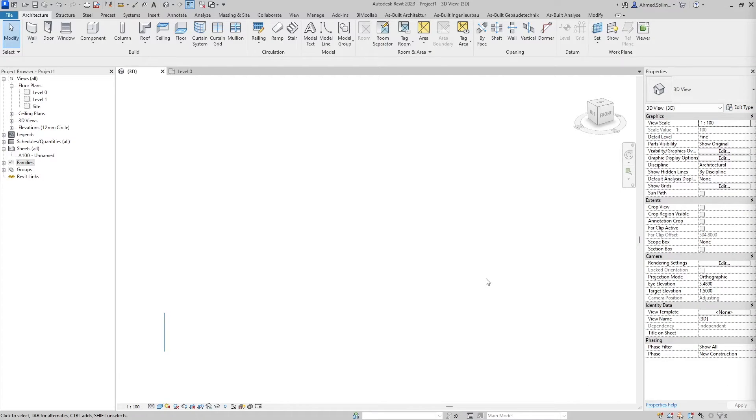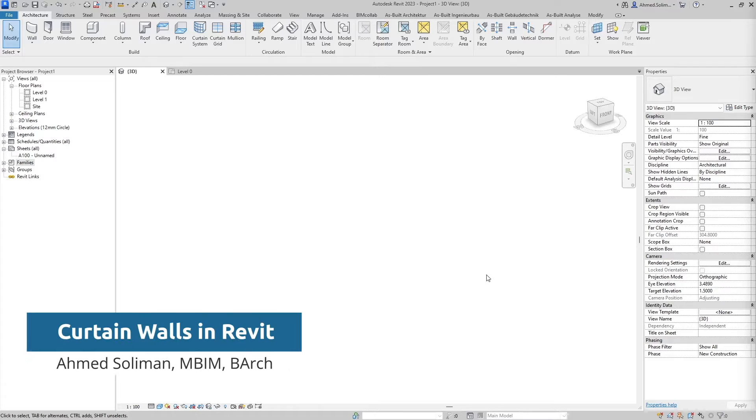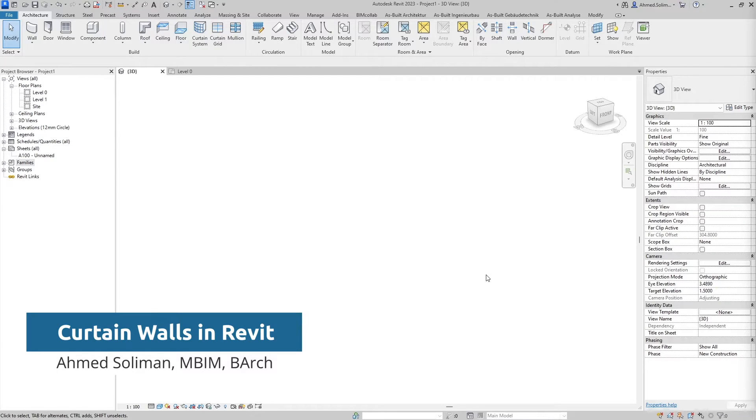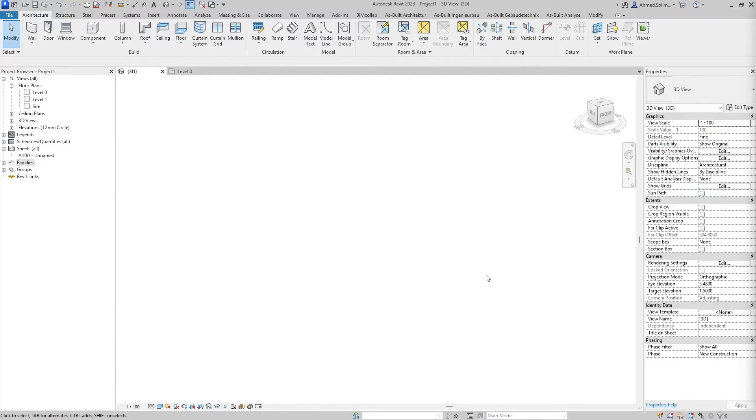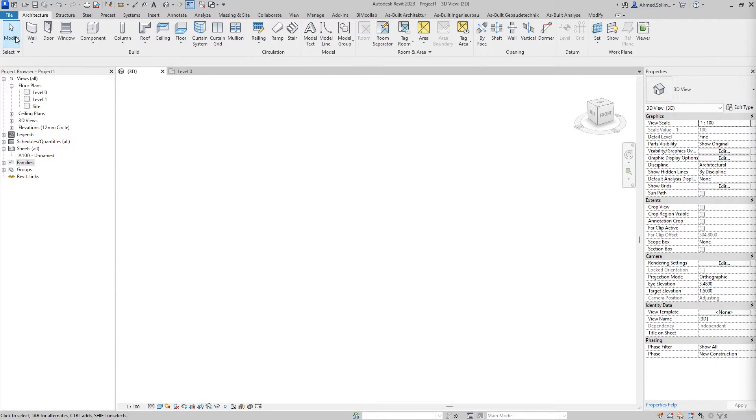Hello everybody and welcome, this is Saad with BuildInformed. In this video we'll take a look at curtain walls, an overview on how to create and edit them.